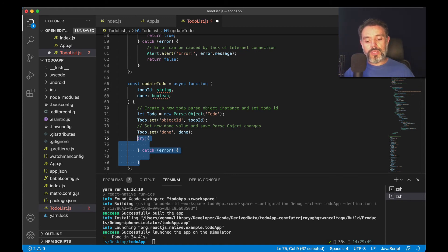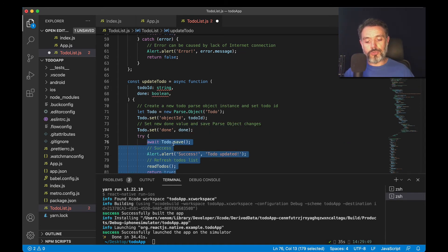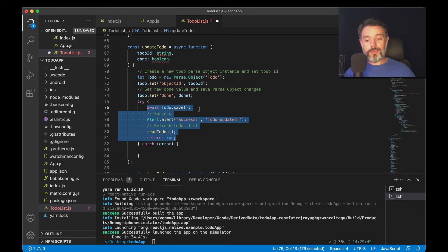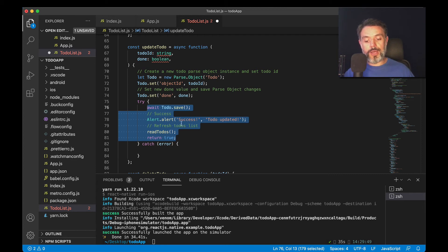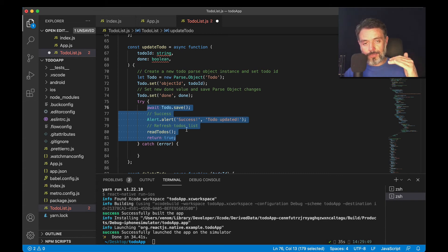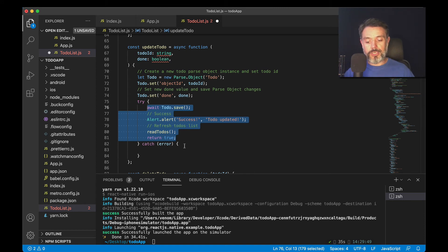So in the try part, I'm going to do an await, because this is an asynchronous call, to-do.save. And if it succeeds, it will go to next step, which will show alert success to-do updated. And then it will call the read-to-dos method, which will reload all the to-do items in my list, and return true.